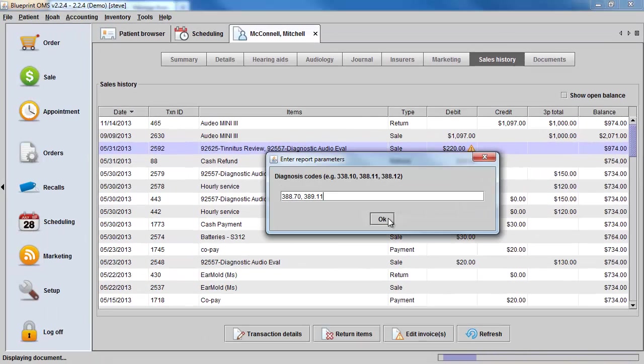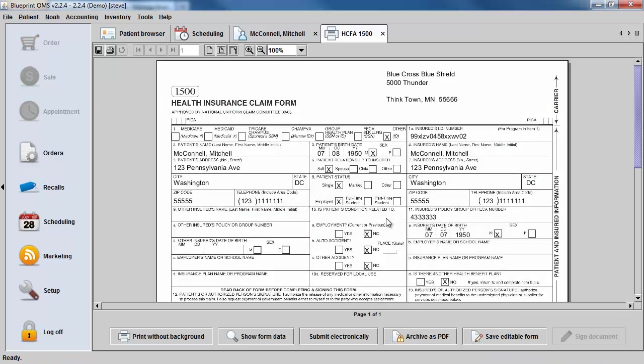My diagnosis codes pull in from my Audiology tab, or I could type them in now, and click OK. This populates the HCFA 1500 form.